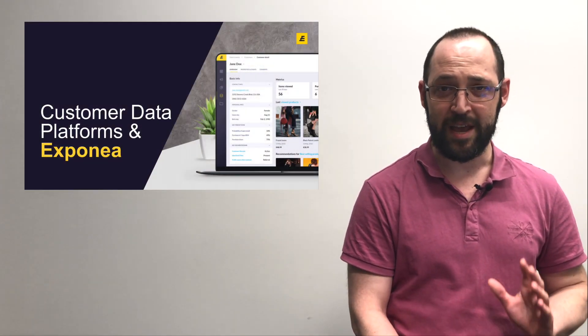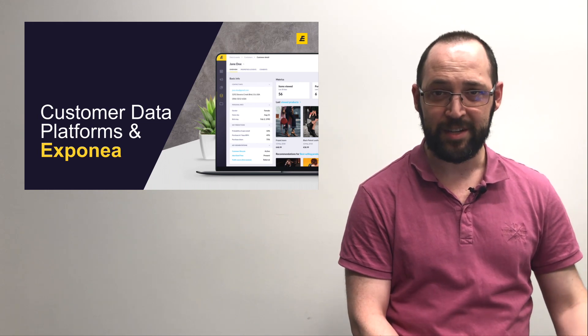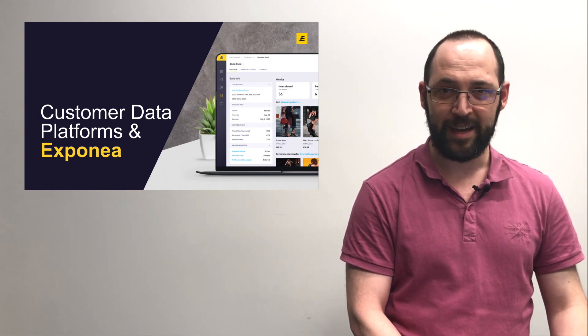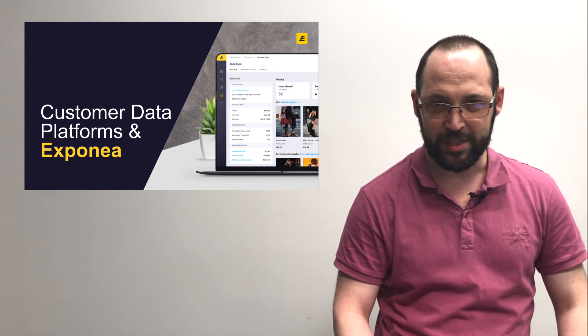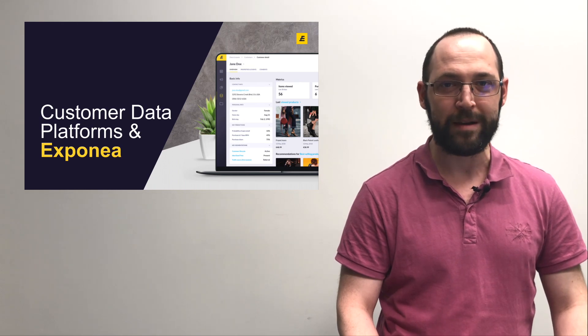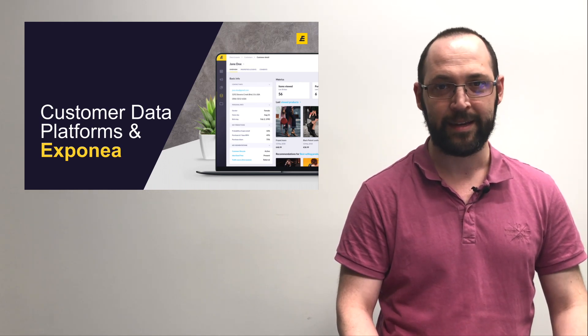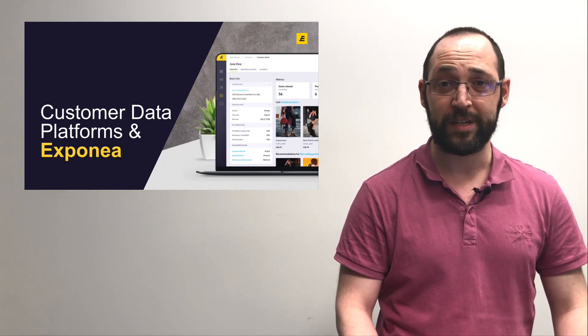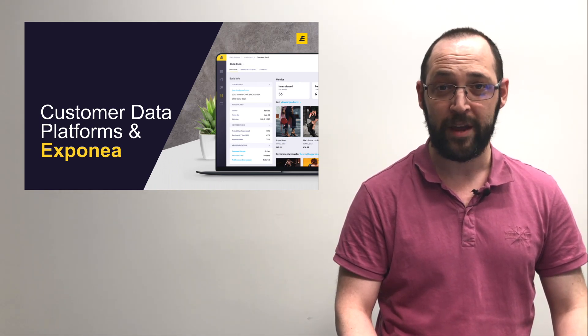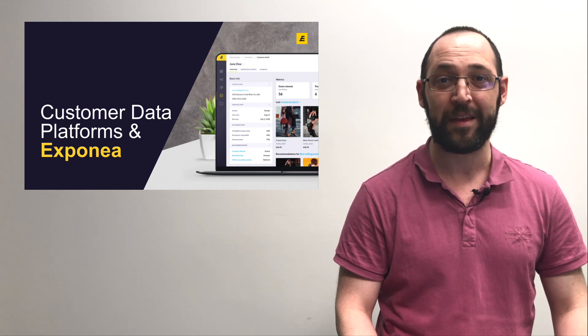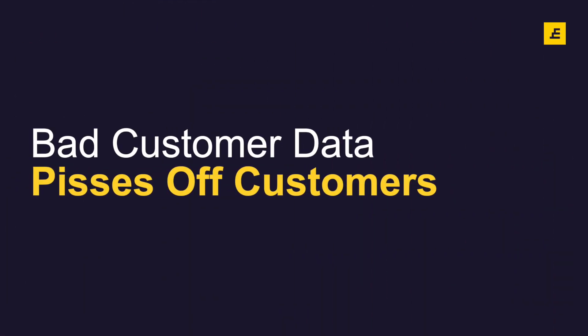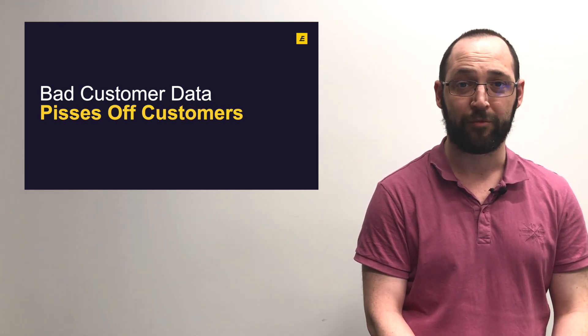Hey, I'm Sam, head of content for Exponea. Today we're going to be discussing a topic that has made headlines quite a bit lately: customer data platforms. What are they? Why do they matter? Bad data pisses off customers, and that's why customer data platforms matter.